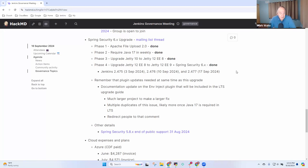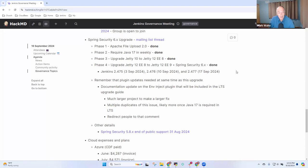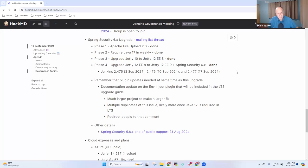Lots going on right now in terms of testing, lots of exploring to be sure everything is working as expected. It's been multiple months of effort by lots of people. Special thanks to Adrien Le Charpentier, to Basil Crow, to many others. Any questions on Spring Security 6 upgrade?